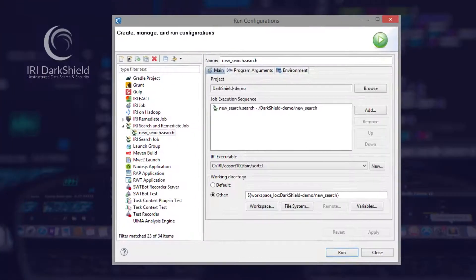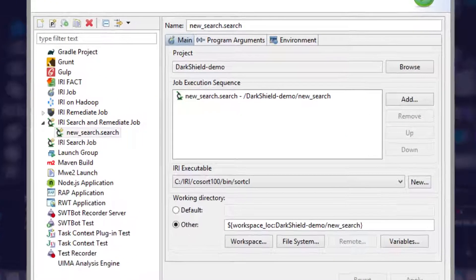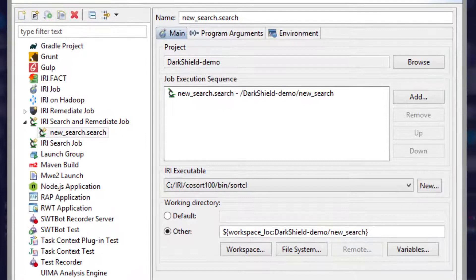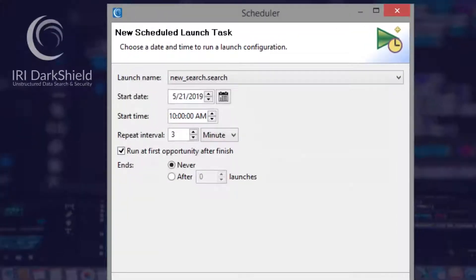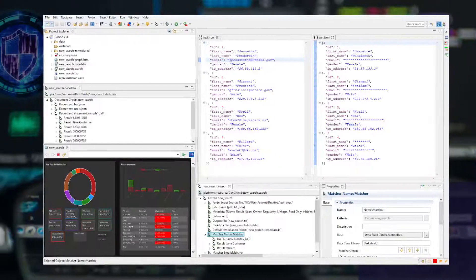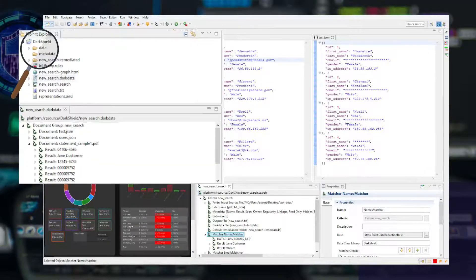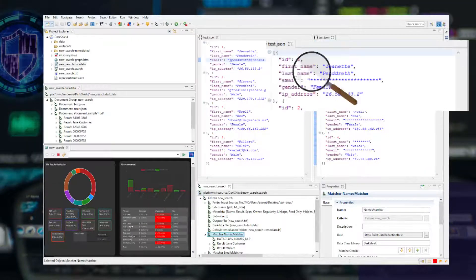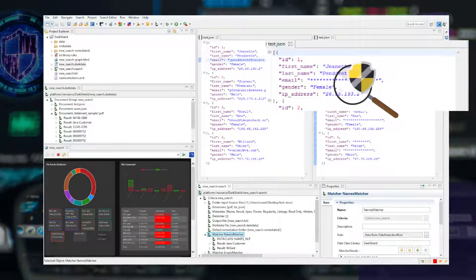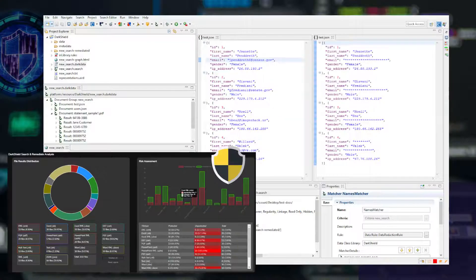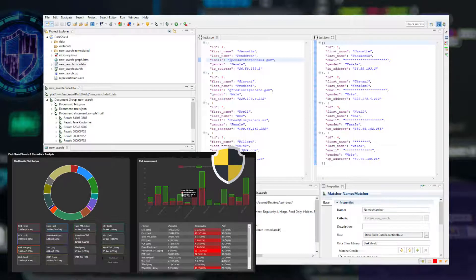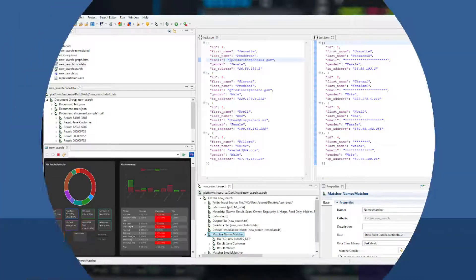When your DarkShield job is built, you can run it immediately or later in the IRI job scheduler or with your own. You can search, search and mask, or just mask against earlier search results to protect new data.